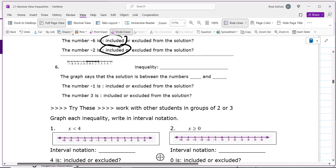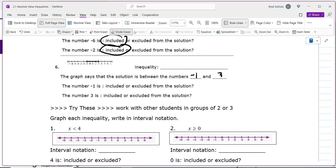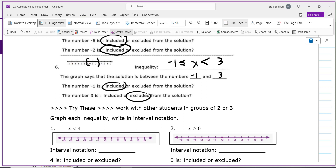The next one: you are between negative 1 and 3. There's a bracket on negative 1, so you write negative 1 is less than or equal to x to include the negative 1, then less than 3 to exclude it because there's a parenthesis. So you are including the negative 1 and excluding the 3. For in-between inequalities, always have x in the middle with less than signs, and the smaller number must come first.